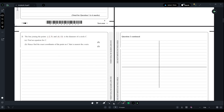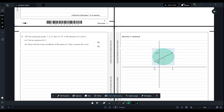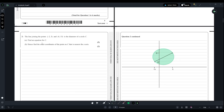So we plot (-2, 5) around here, and then (4, 15) up here. We join these two points as stated in the question. After joining, they say this line is the diameter of circle C, so we can draw the circle here — this line segment is the diameter of the circle.